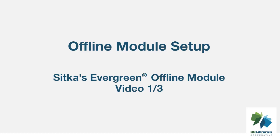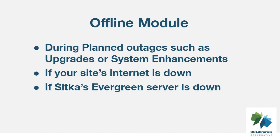This short video will show you the setup required to use the offline module in Sitka's Evergreen. Evergreen's offline module is designed to log transactions such as checkouts during network outages. These transactions are then uploaded and processed once network operations are restored.